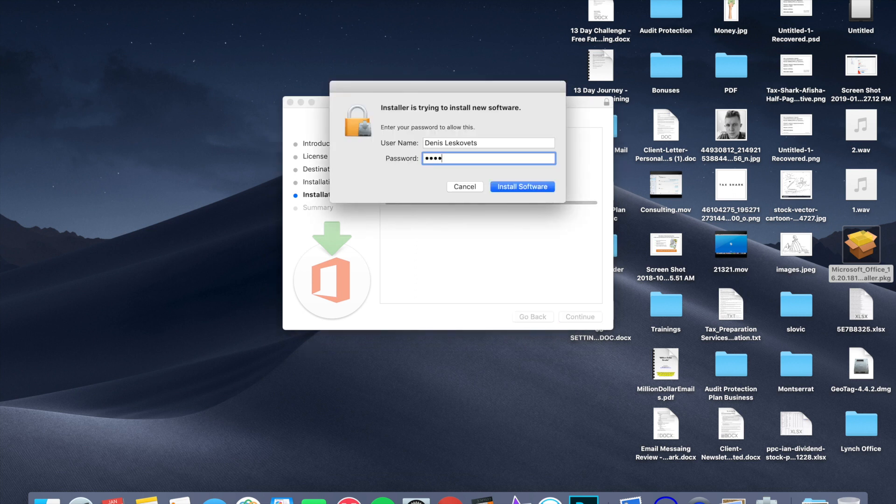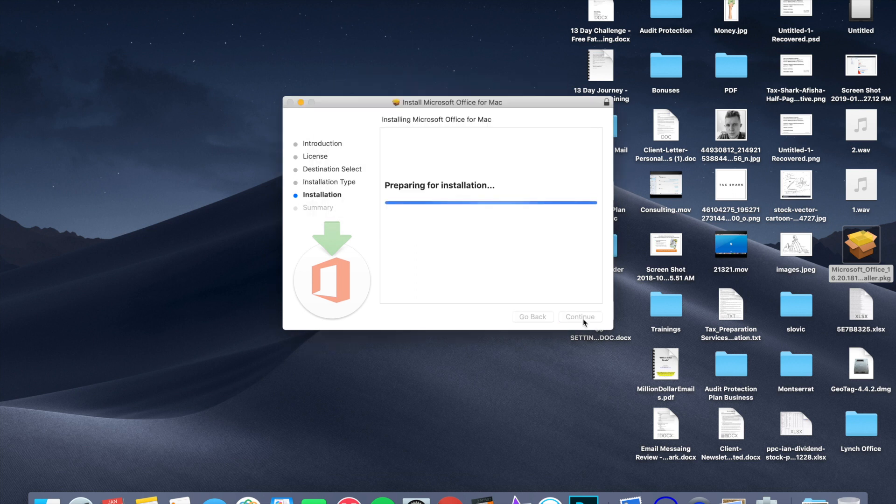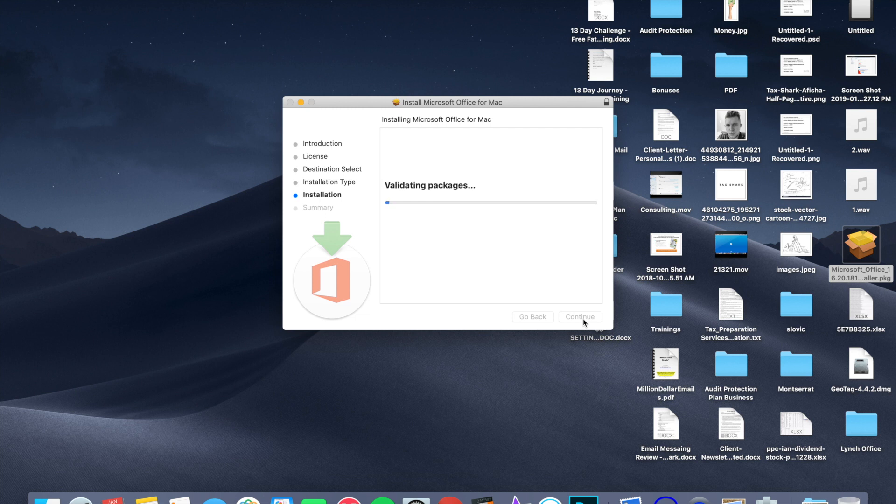Alright. So I'm going to go ahead and skip the part where it's going to be installing it, and I will catch up with you once the installation finishes.